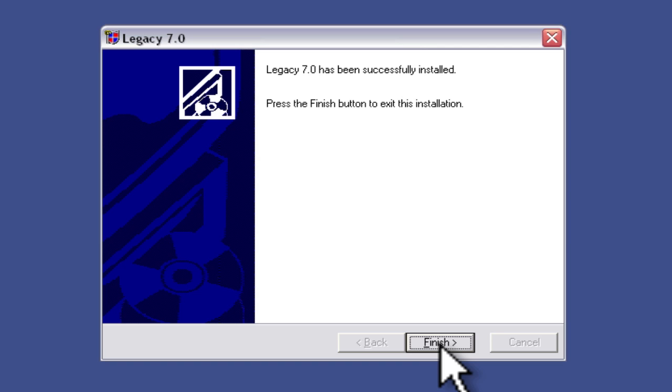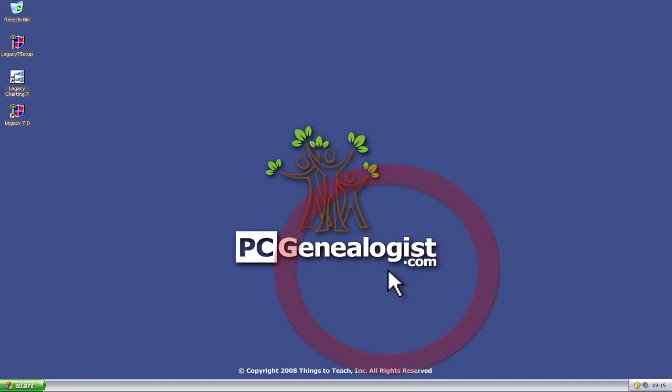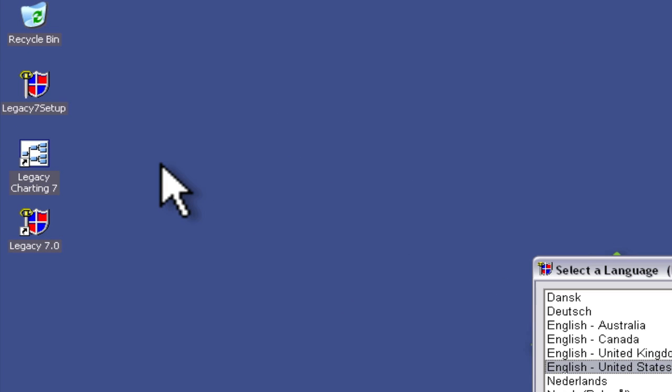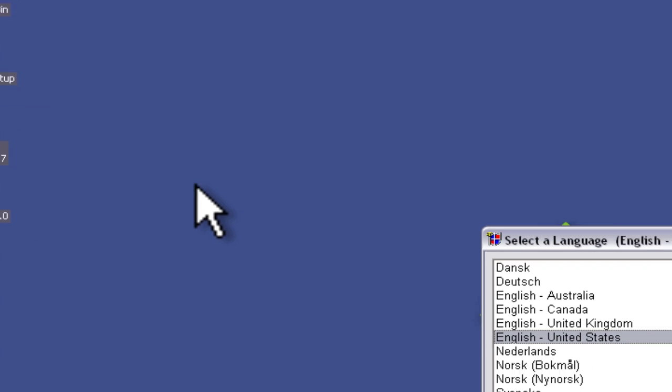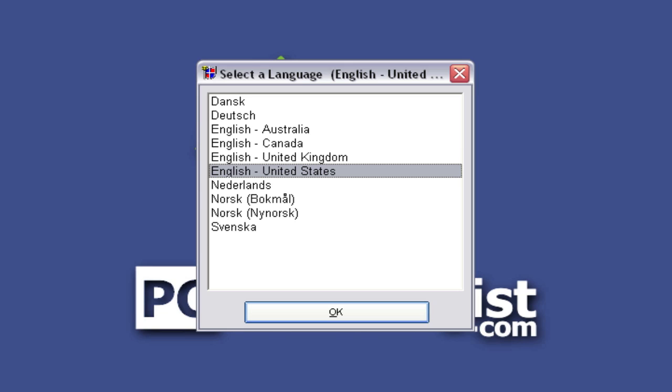Just click the finish button when we're done and we can see that legacy family tree does something that I really don't appreciate and that is it installs shortcuts on my desktop without asking me whether I want to do that or not. So I'm going to be getting rid of those.